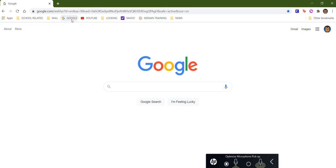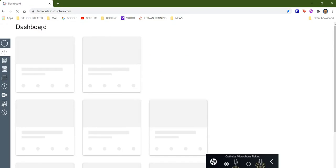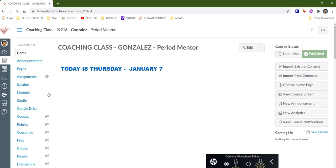All right, so I wanted to show how to record a screen, a computer screen, and we can do that in Canvas. So I'm going to go to my Canvas, which is one of my bookmarks, and there's one of my classes.